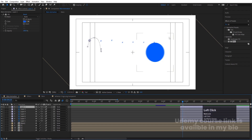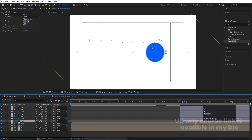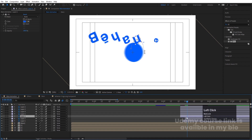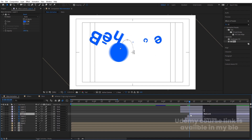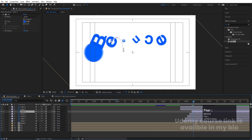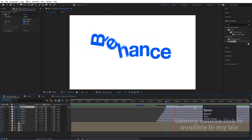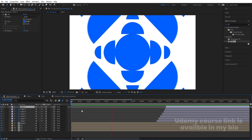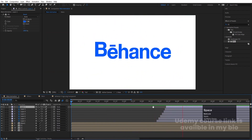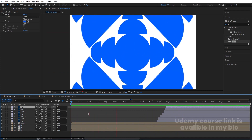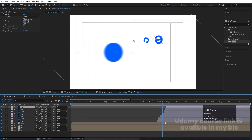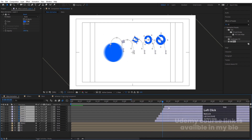We need each letter to animate one by one. Select the first letter layer, use the open bracket key to shift it in the timeline, hit Page Down one or two times to offset, then select the next layer and move it forward. Follow this procedure for all the letters, staggering them slightly. The result is a sequential reveal animation.